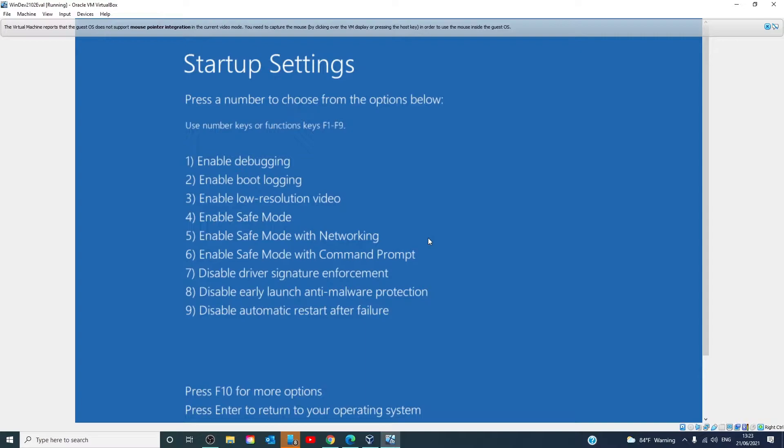You'll then see this screen on the restart, giving you options such as enabling debugging, boot logging, low resolution video, safe mode with networking. You'll want to select 7 in order to disable the driver signature enforcement.